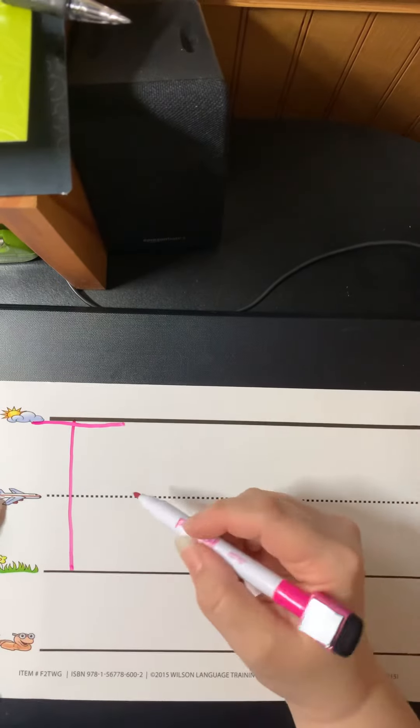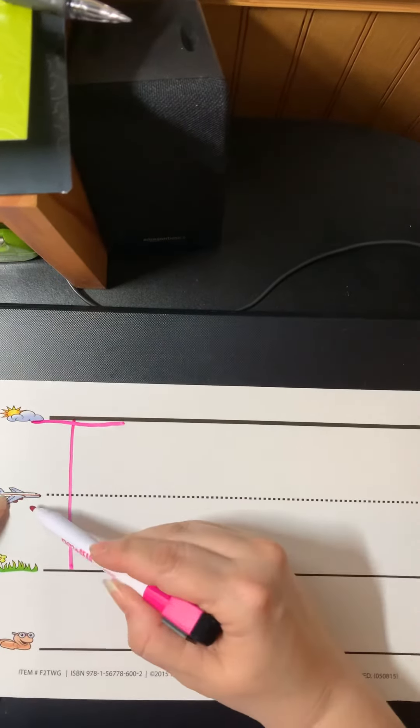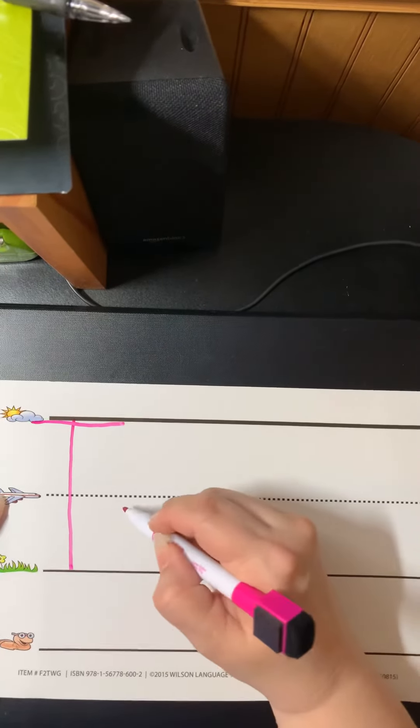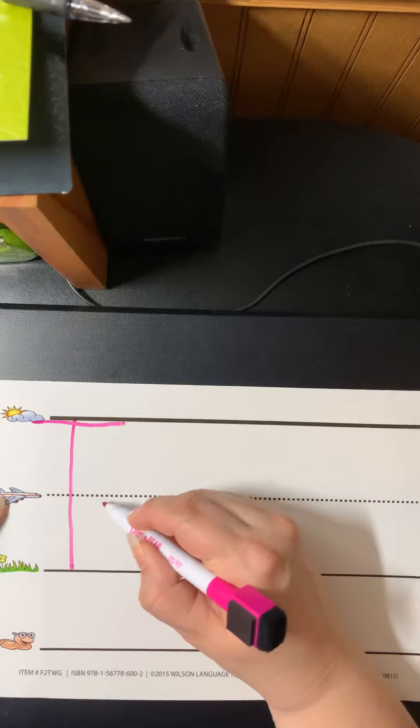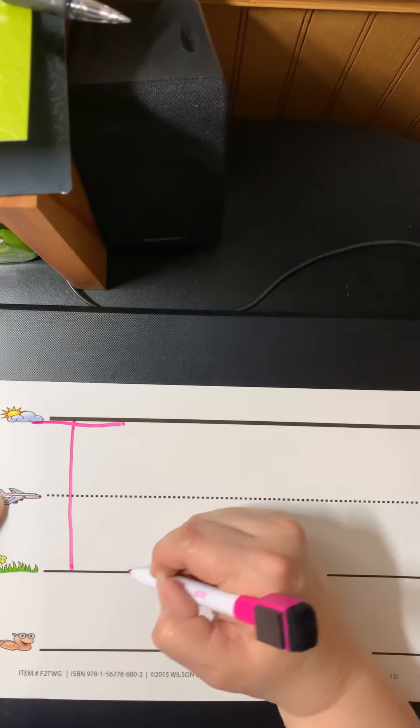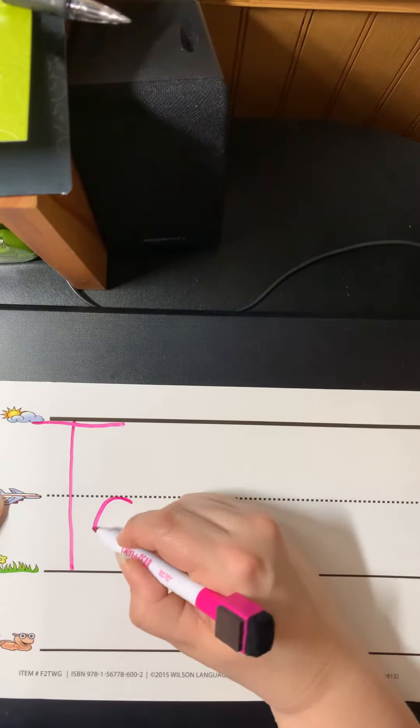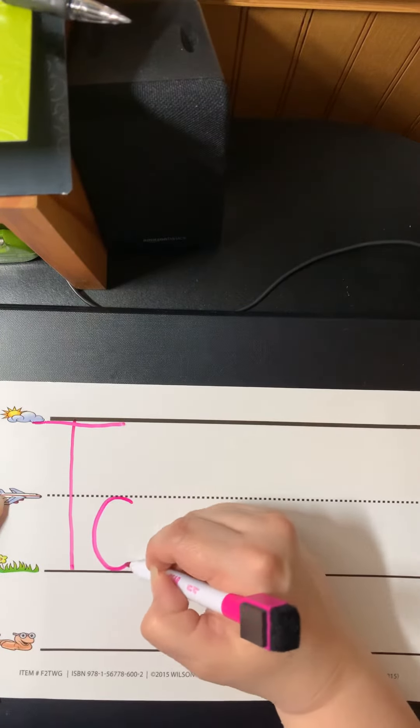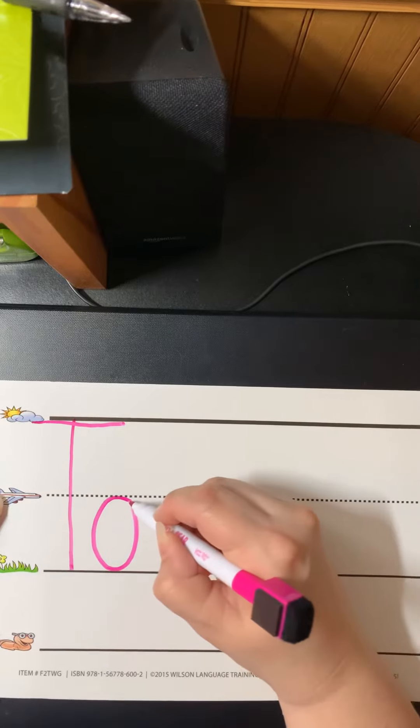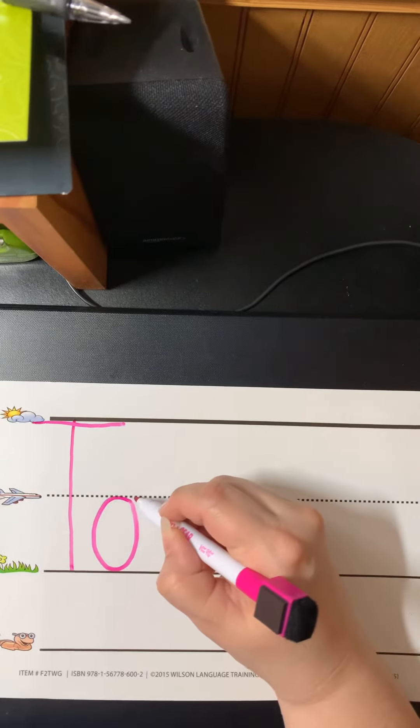Then I go to the plain line and I'm going to make an O. It's going to fill this whole space all the way to the grass line.